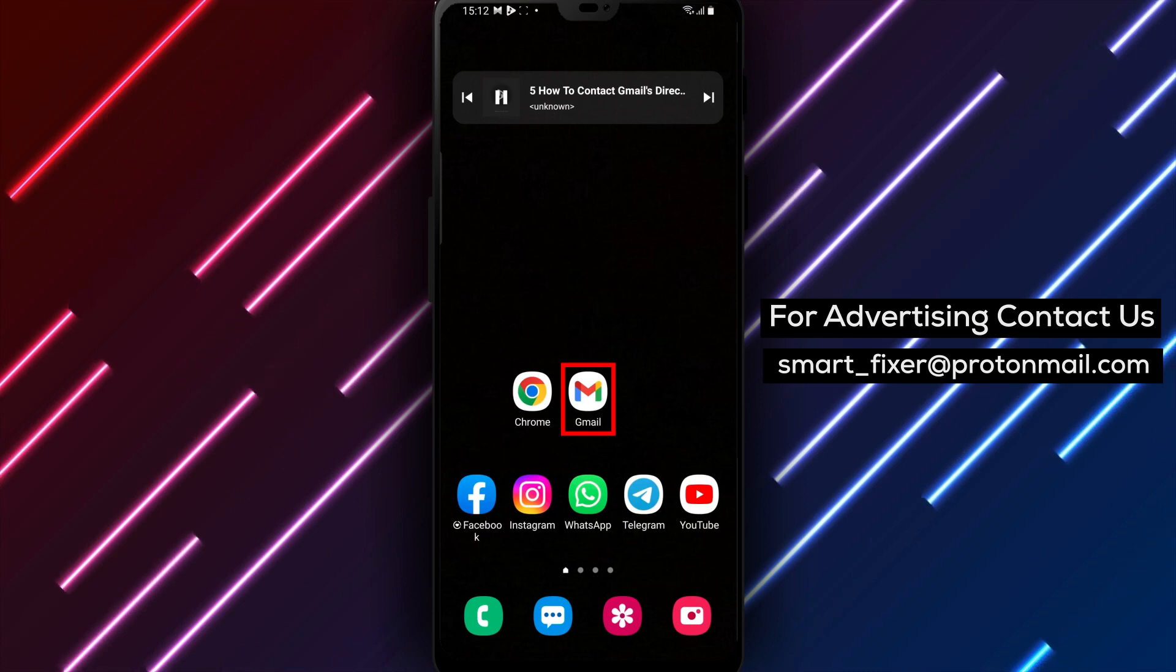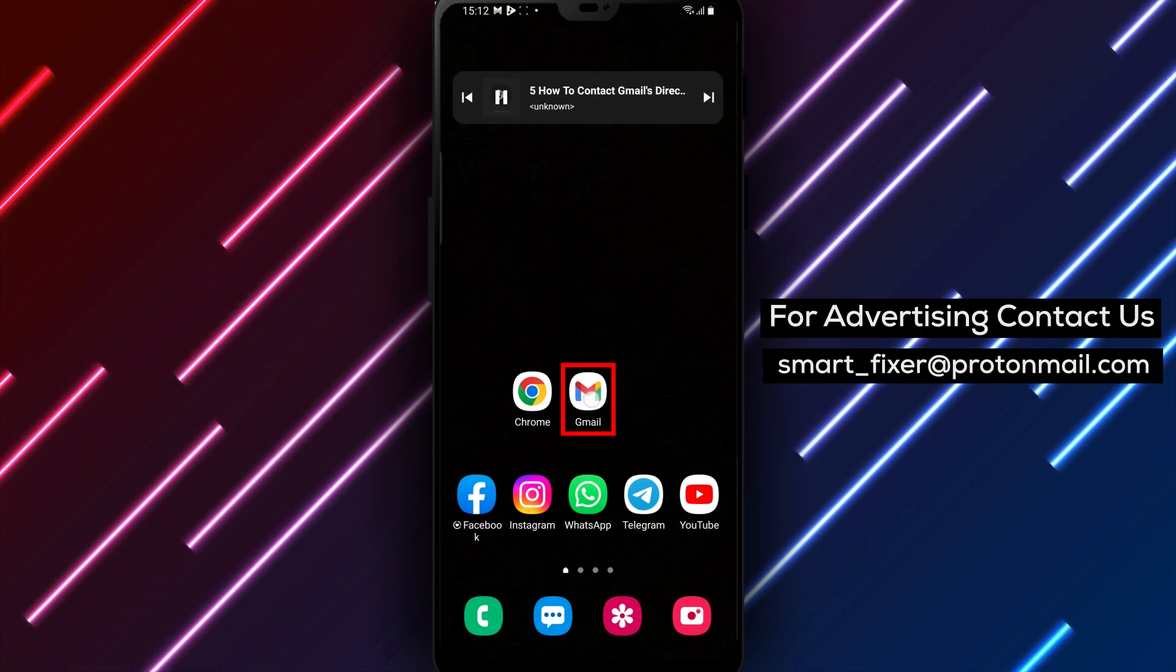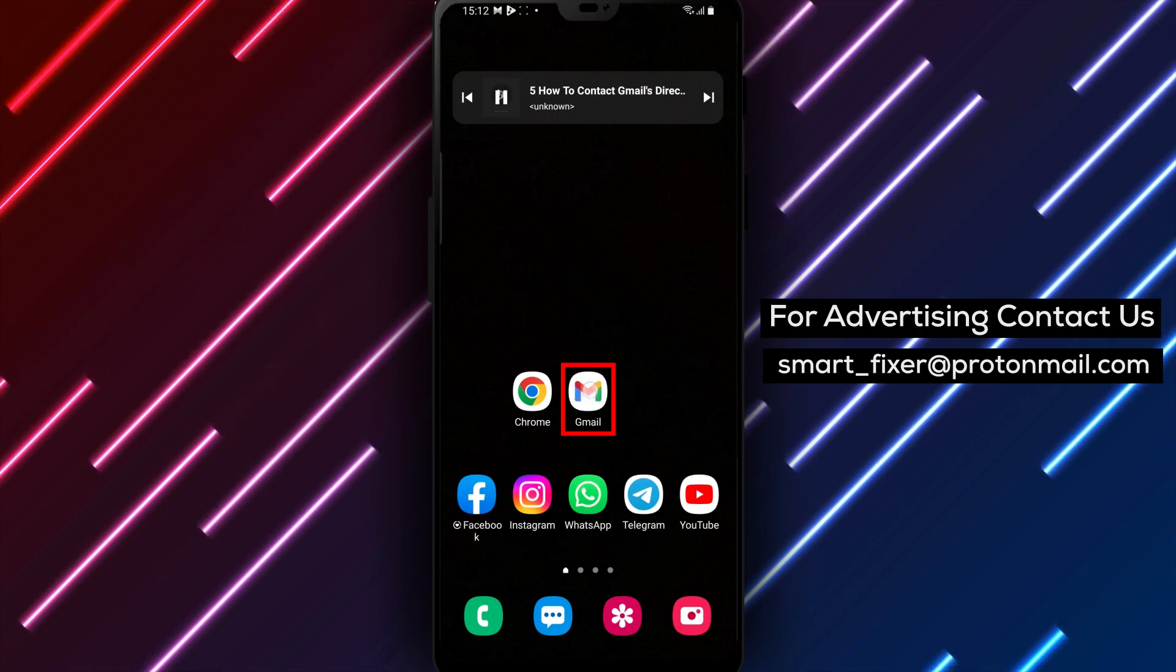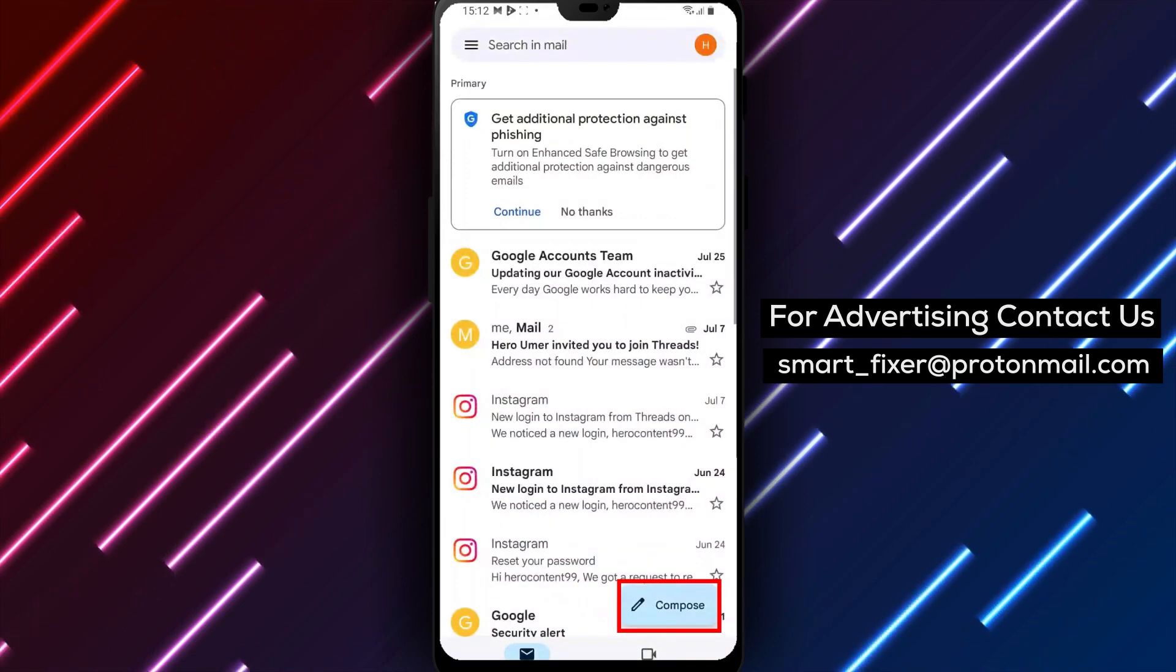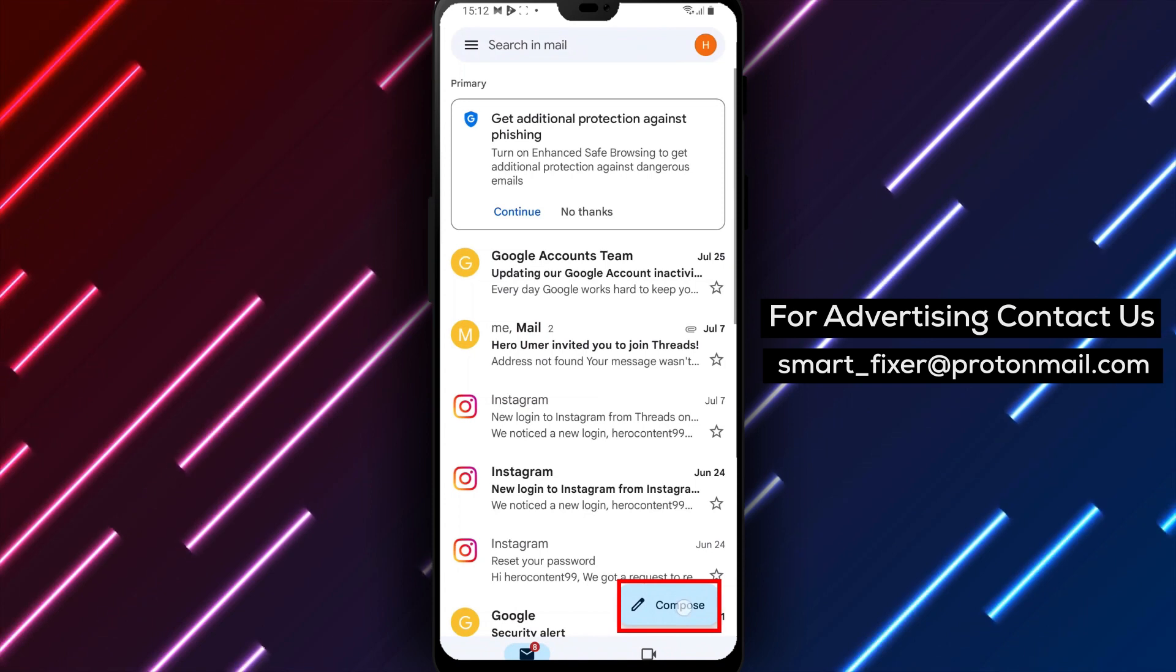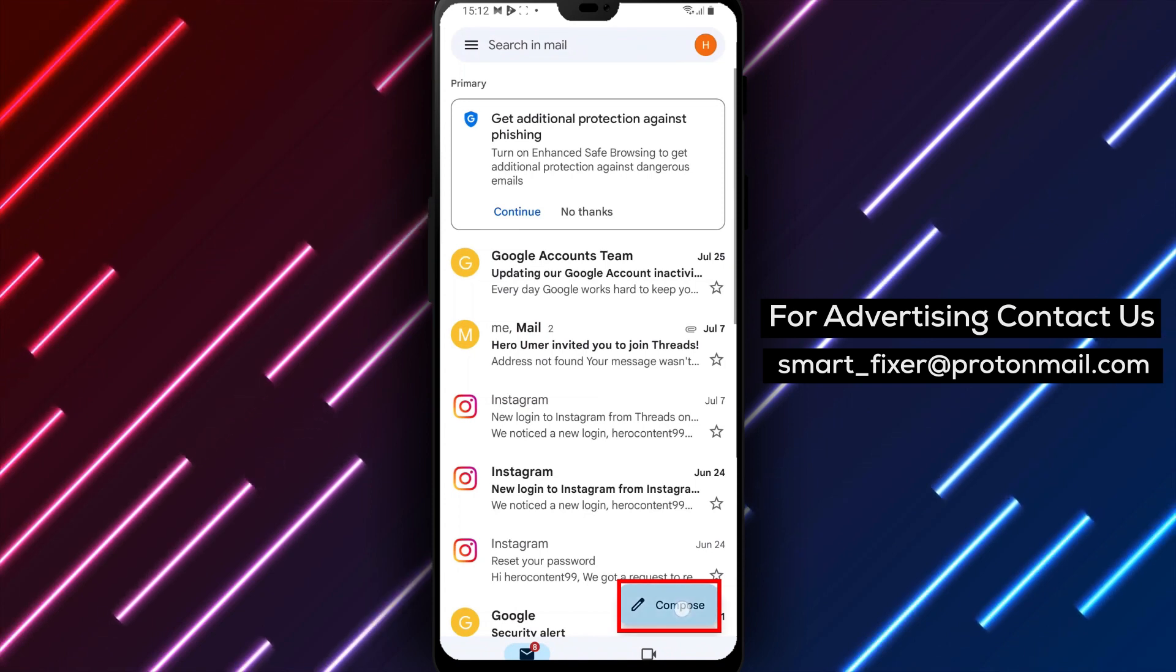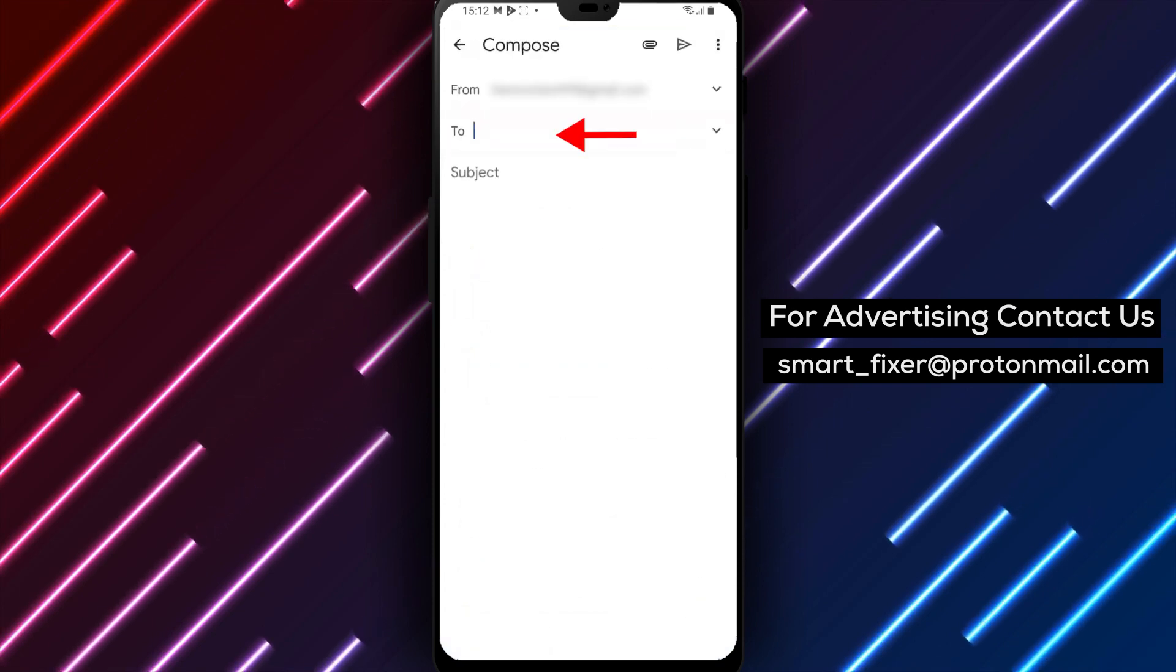To get started, open up Gmail on your computer or mobile device. Once you're in your inbox, tap on the Compose button to create a new email.